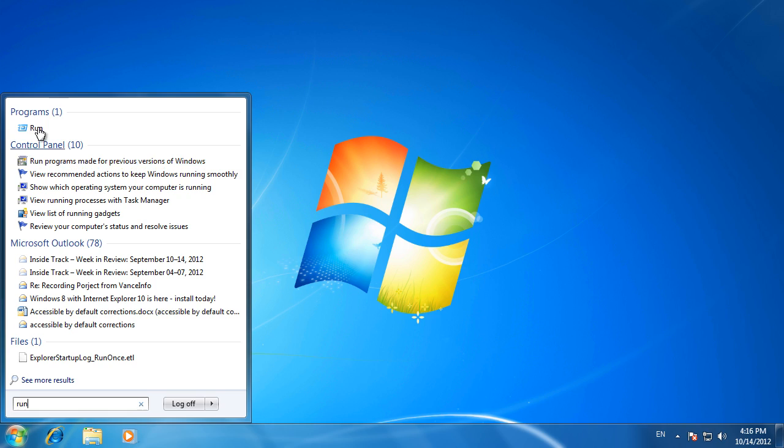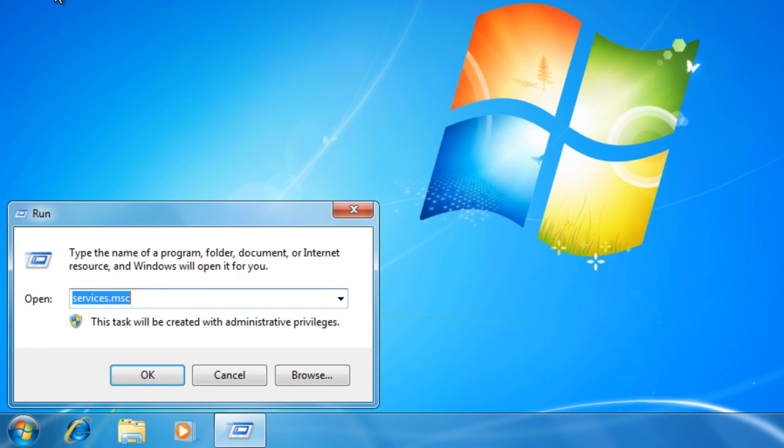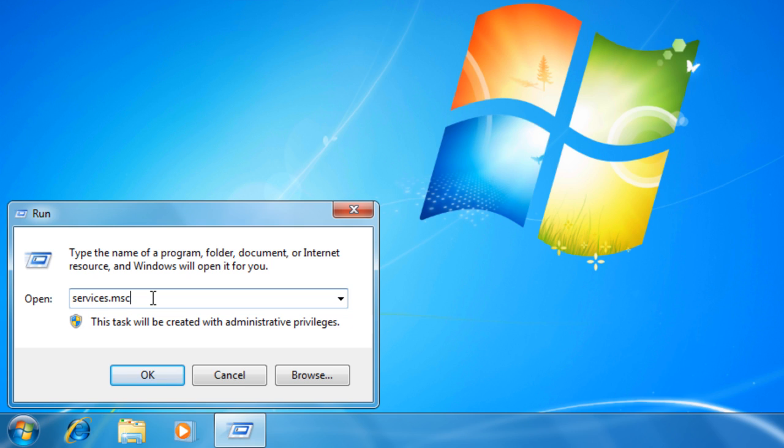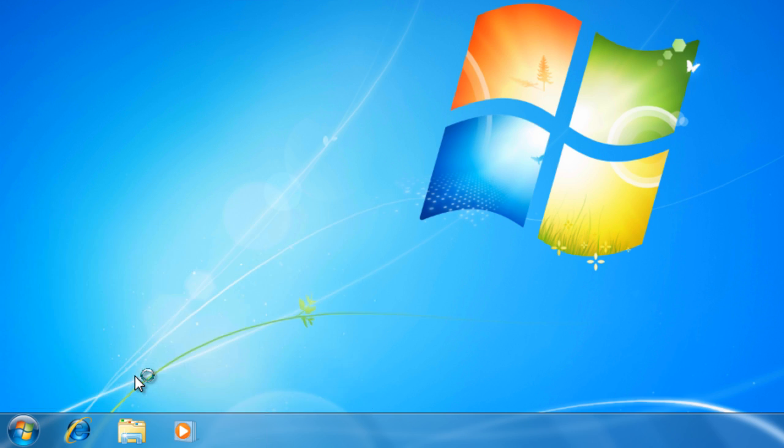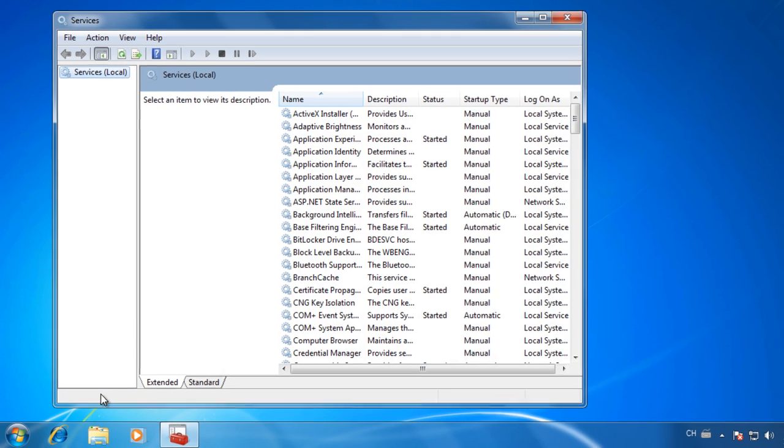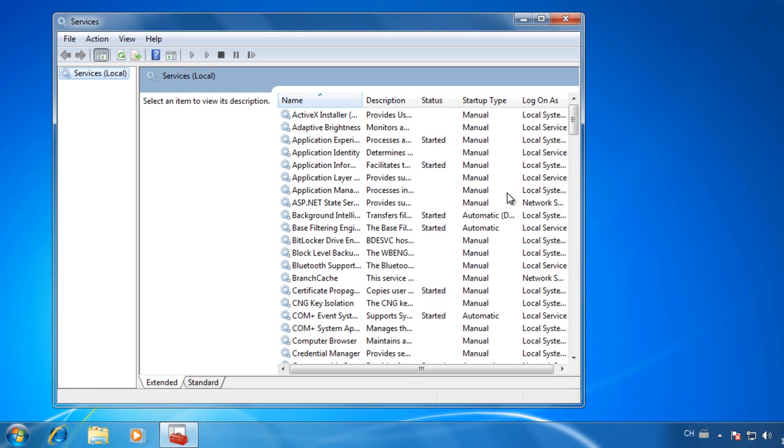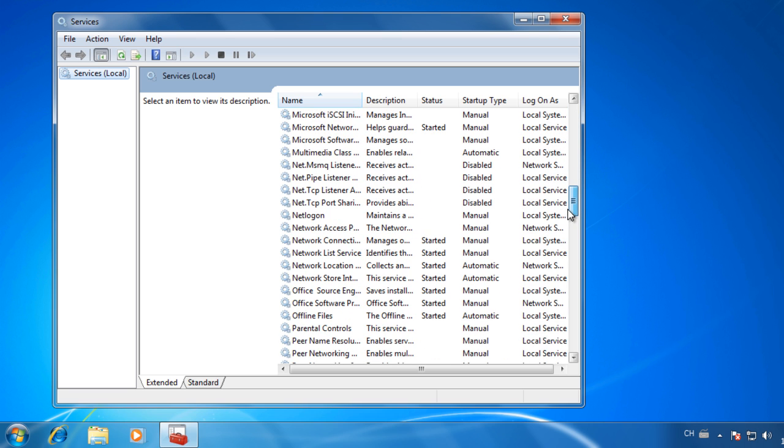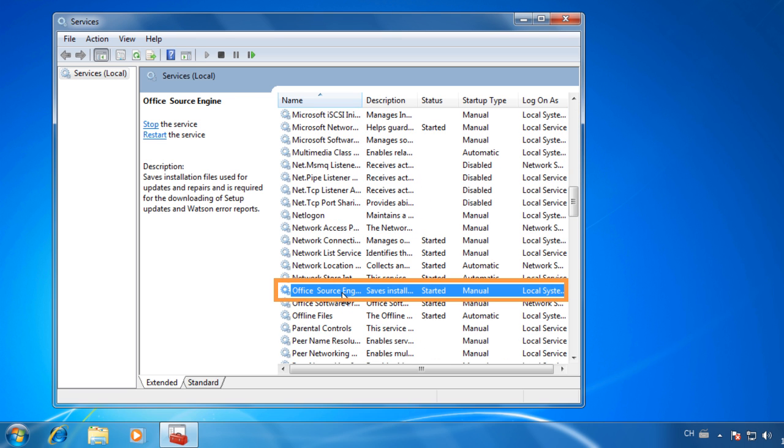Click Run, type Services.msc in the box, and press Enter to open the Services window. If you see the Office Source Engine Service is running, right-click it to stop the service.